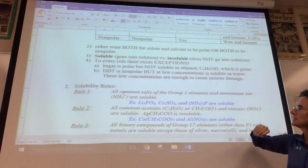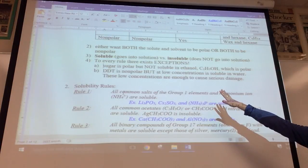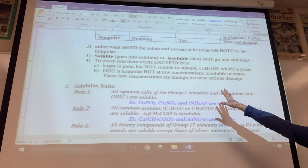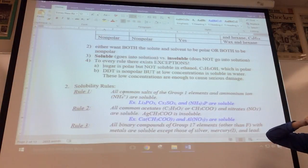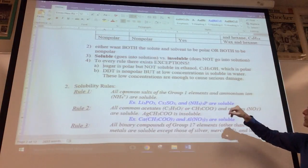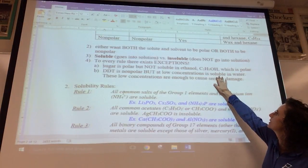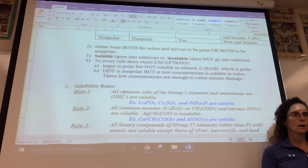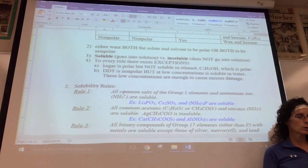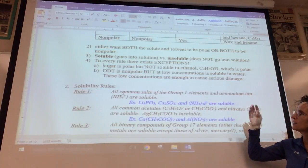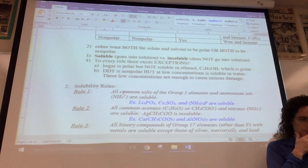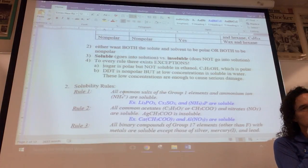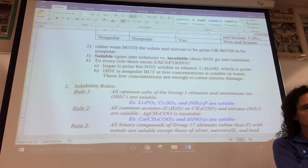DDT is an insecticide. Initially when tested it was shown to be insoluble in water — as expected, since it's a nonpolar substance — but at very low concentrations it is water soluble, and this can cause damage to DNA, tissues, and organs. This connects to something you may have discussed in history class.